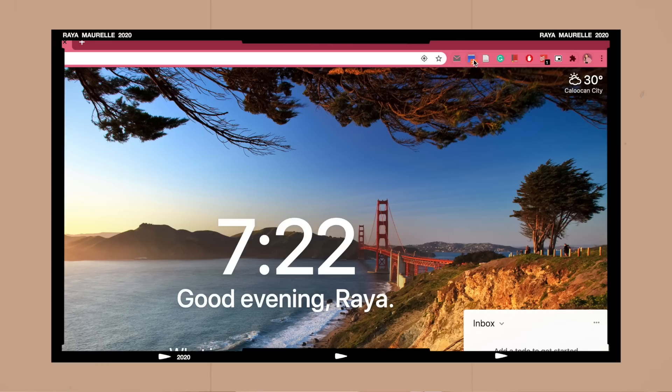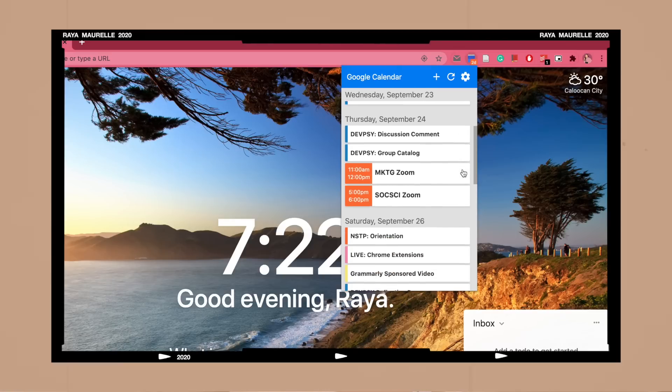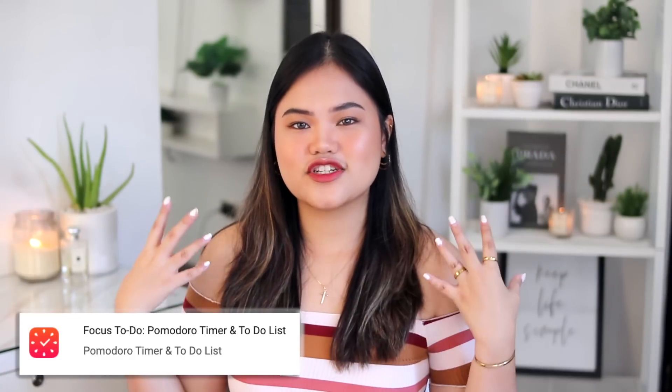Next we have the Google Calendar extension. If you've seen any of my recent videos, you'll know I've been obsessed with Google Calendar lately, and this extension makes me even more obsessed. Once you click the icon, a little window pops up showing everything on your calendar so you can quickly see how full your day is without having to go to the Google Calendar website.